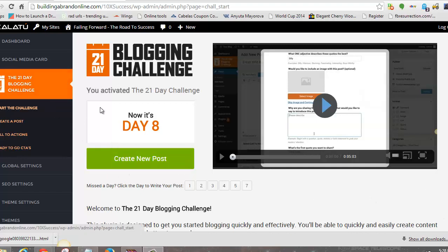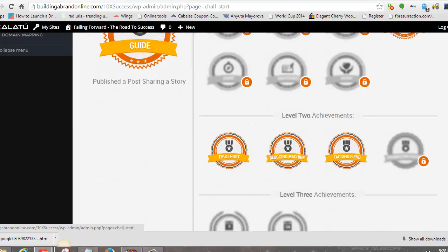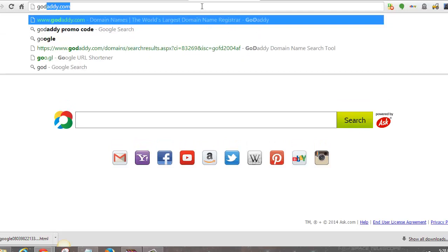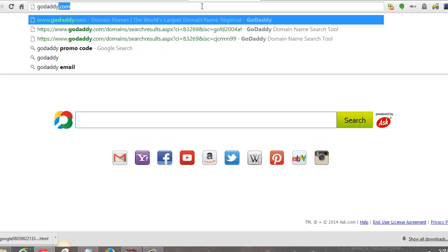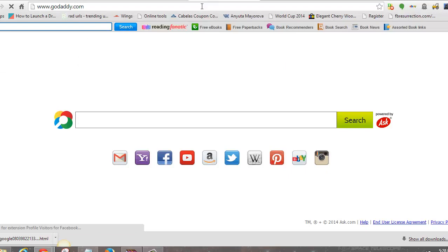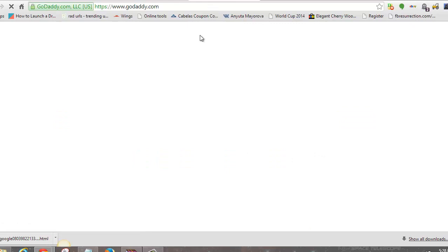Right here we're at the Klaatu back office when you first log in — this is just the homepage. The first thing you want to do is go log in to your GoDaddy account, or wherever you got your domain from. I use GoDaddy because they're super cheap and quick and easy.